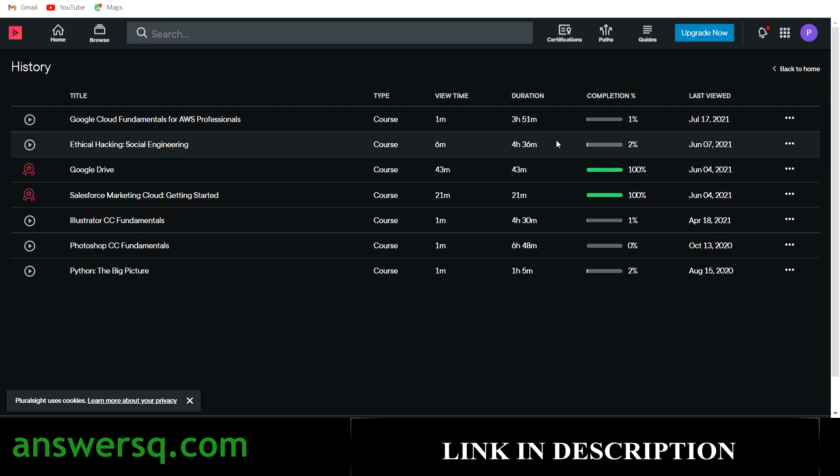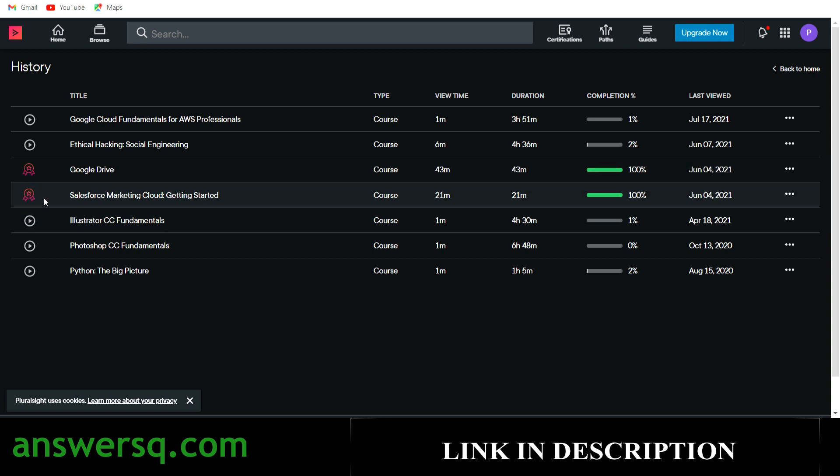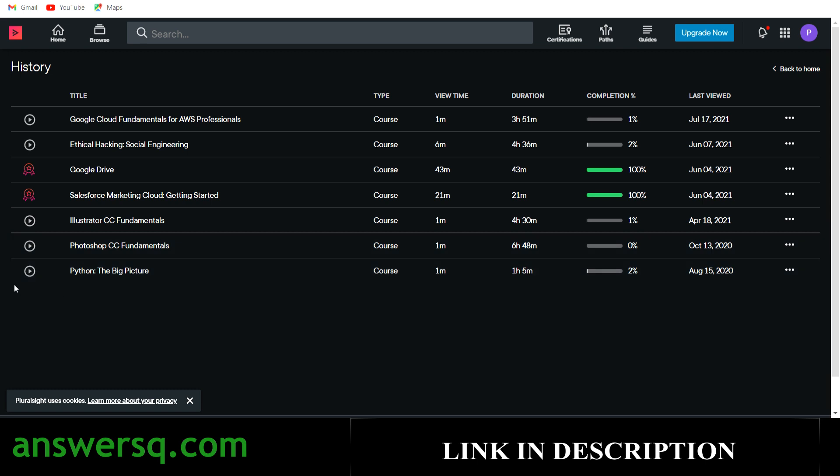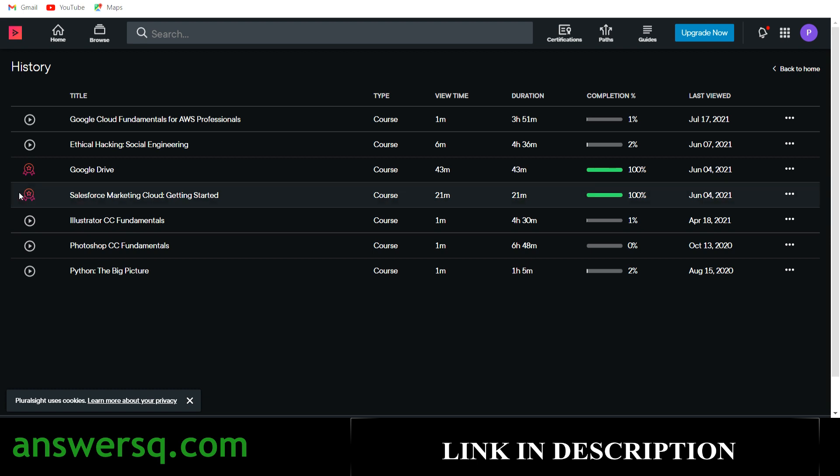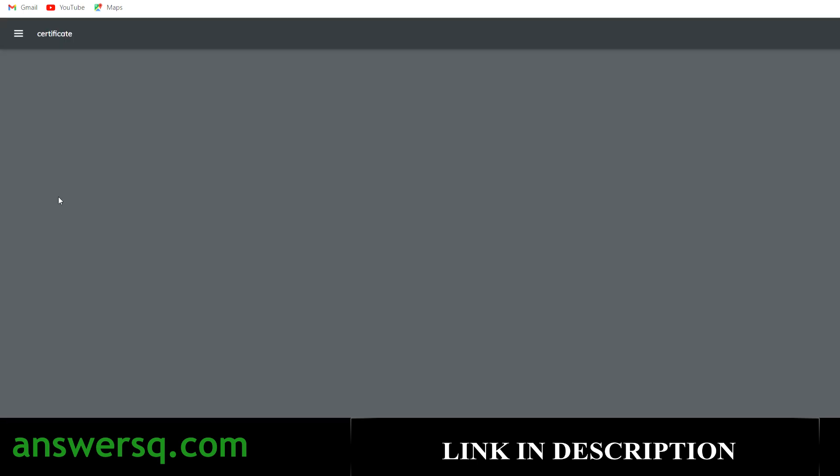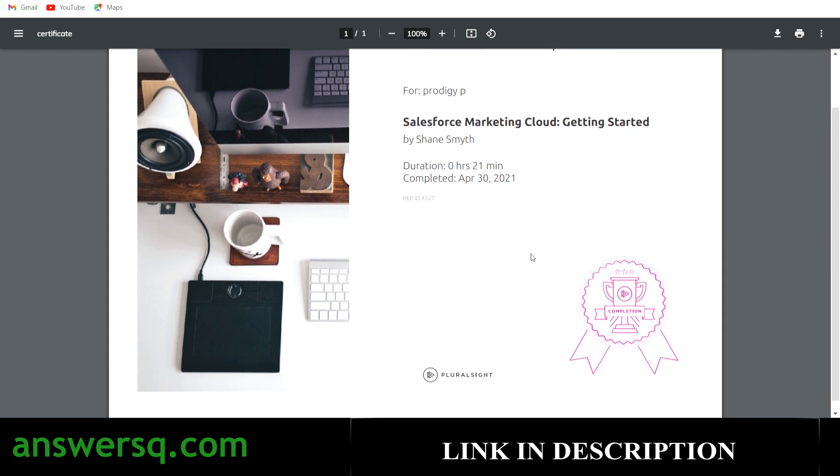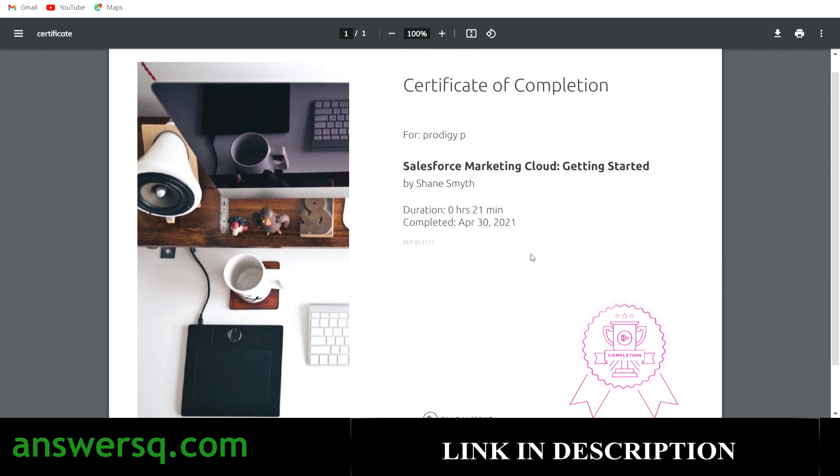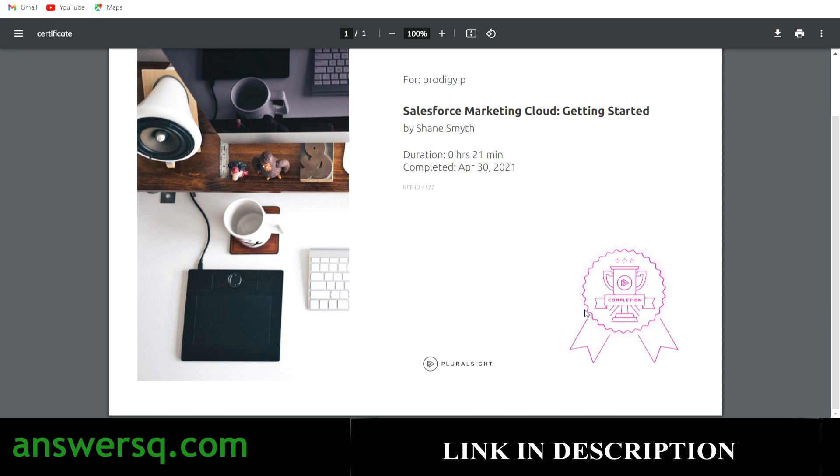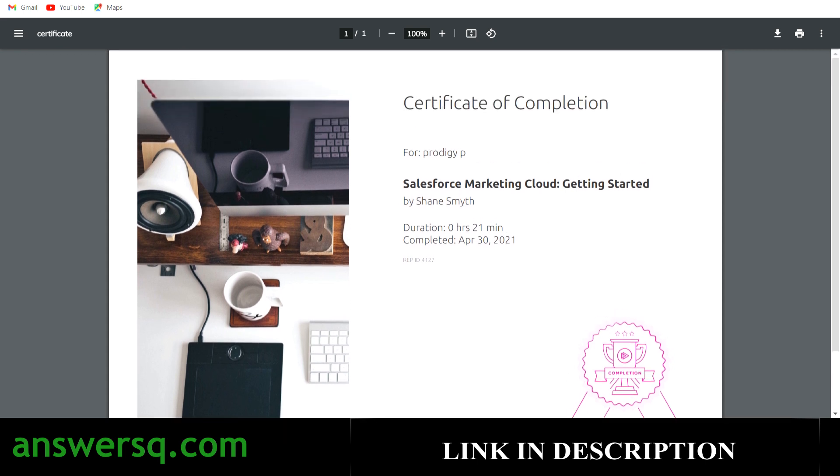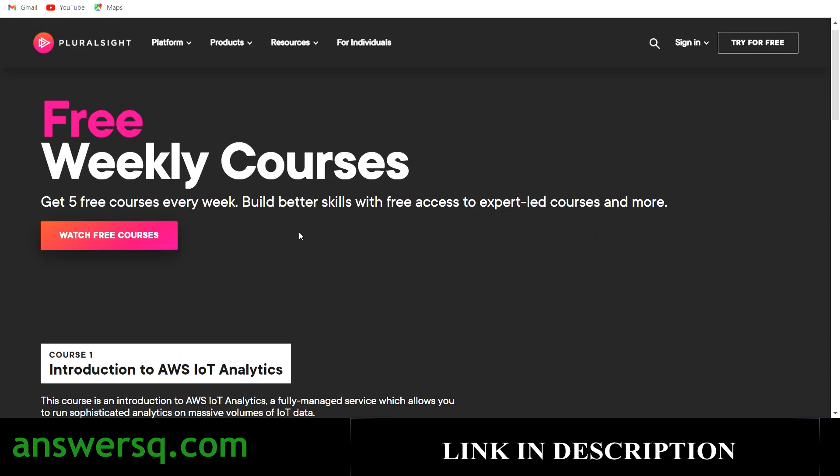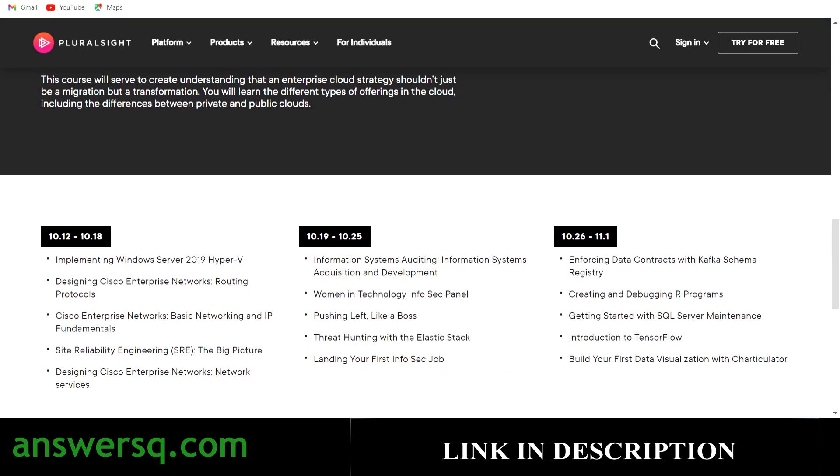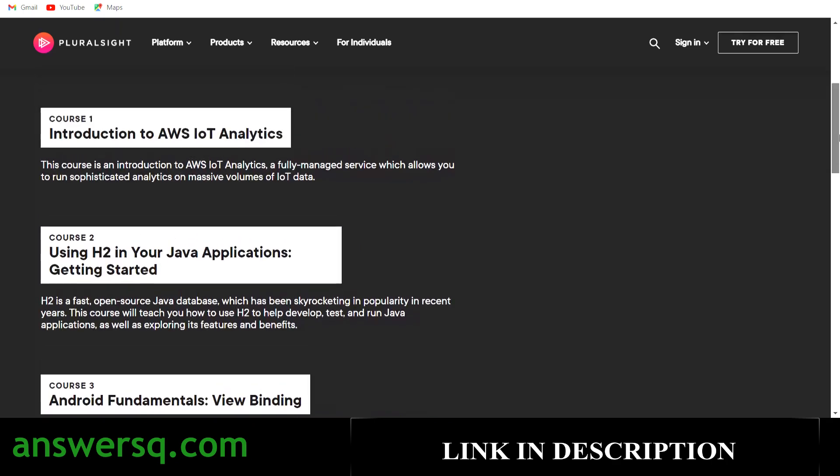Once you complete the course, this play button will become a badge like this. For example, I have completed this Google Drive course and Salesforce marketing course. Once you are enrolled in a course, it will be listed here and you will see a play button. After completing the course, it will turn into a badge like this and you can simply click on the badge and download the certificate. For example, let me show you for this Salesforce marketing cloud course. If I just click on the badge, I can download my certificate that is offered by Pluralsight for this particular course. This is how you need to get the certificate for free. Pluralsight is offering a lot of free courses in this week as well as in the upcoming days. Make use of these free courses and develop your tech skills.